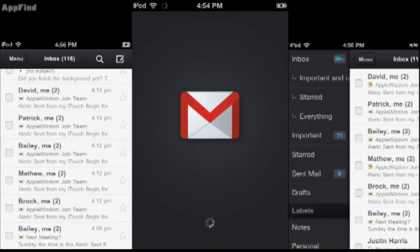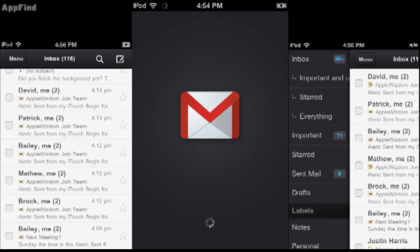Hey guys, what's up? It's Alec from AppFind on AppleWisdom.com and today I'm going to be telling you guys a little bit about the Gmail app.